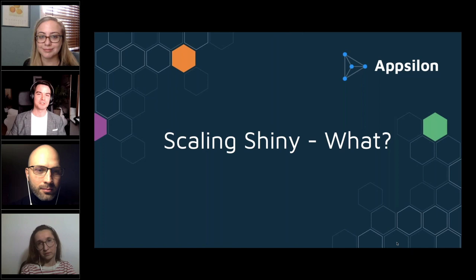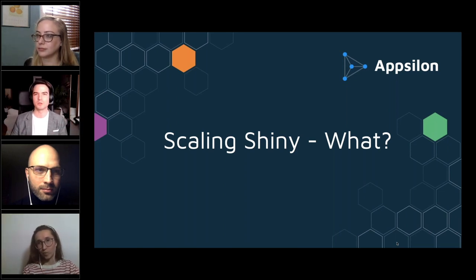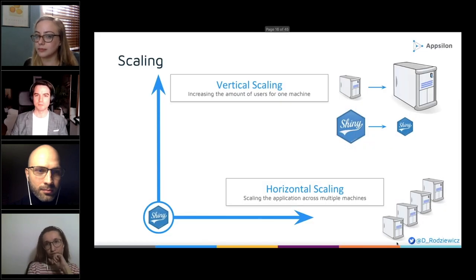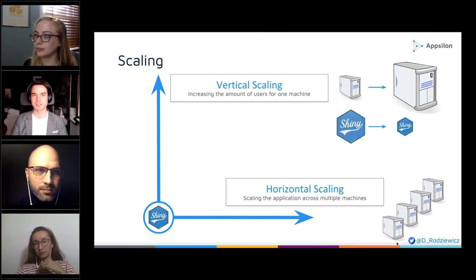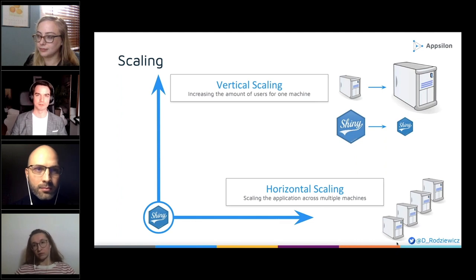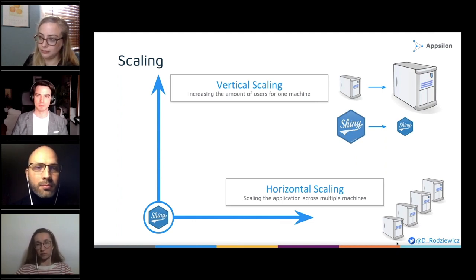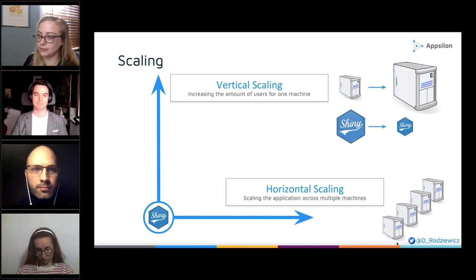Before I jump into 'why,' which I think is the most fundamental question, let's talk about 'what' — the whole context of what we do when we want to scale a Shiny application. When thinking about scaling Shiny, there are two groups of actions. The first is vertical scaling: increasing the number of users for one machine. The second is horizontal scaling: adding more machines.